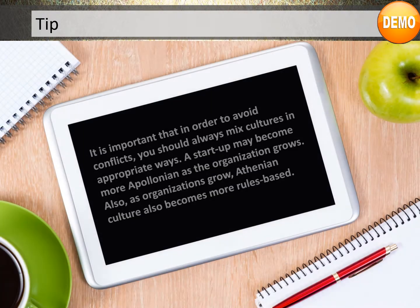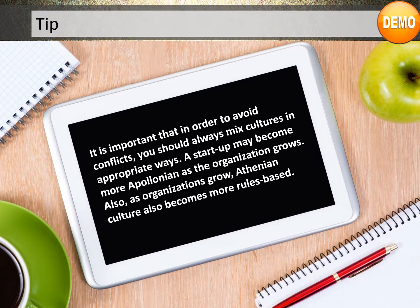Here's a tip: it's important that in order to avoid conflicts, you should always mix cultures in appropriate ways. A startup may become more Apollonian as the organization grows. Also, as organizations grow, Athenian culture also becomes more rules-based.